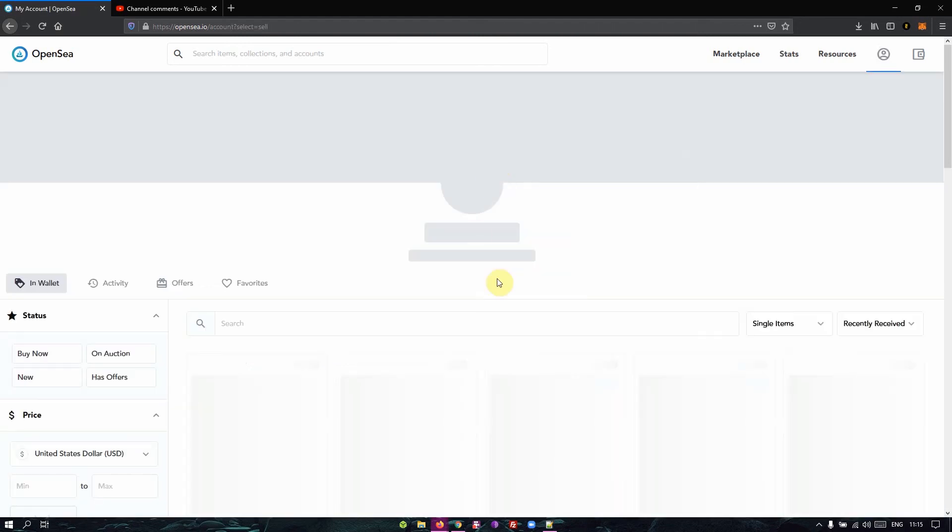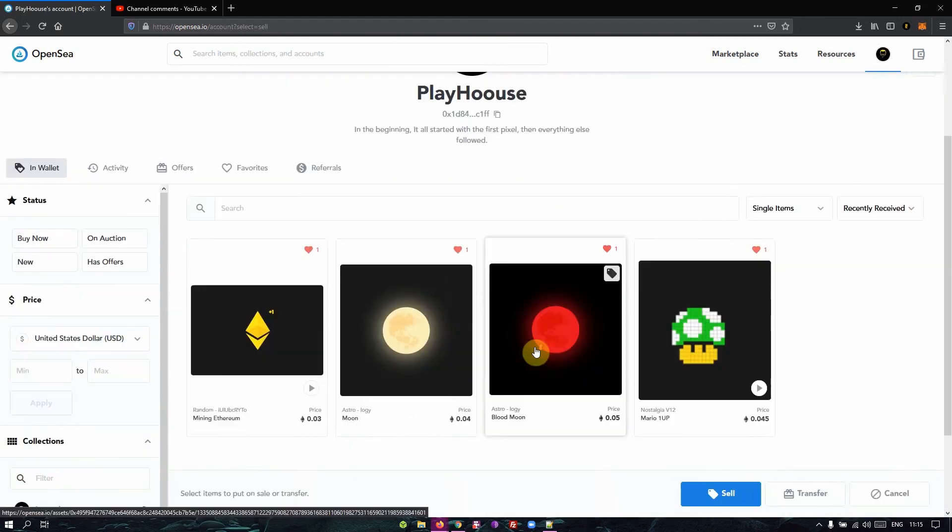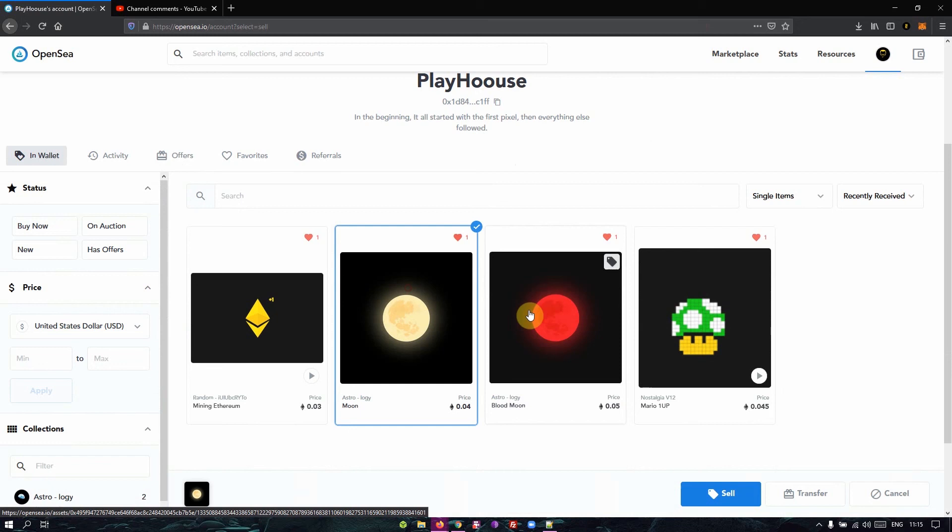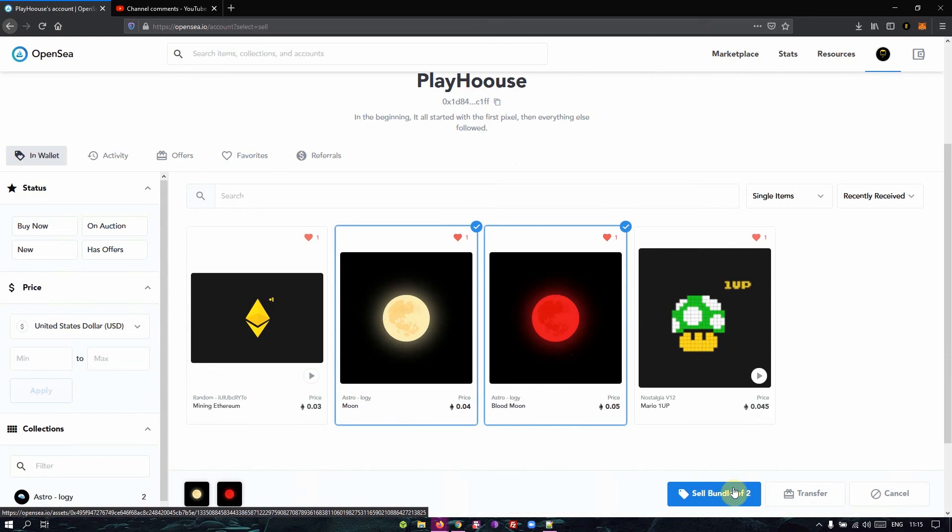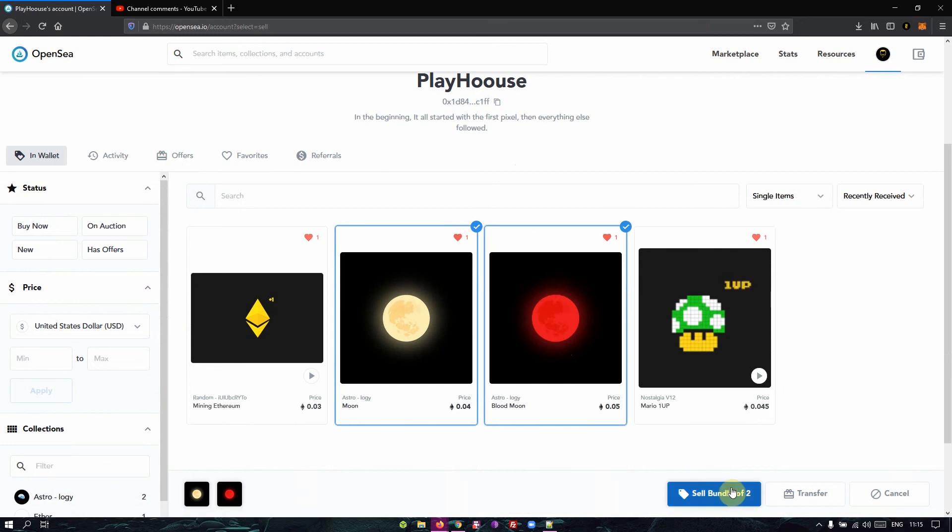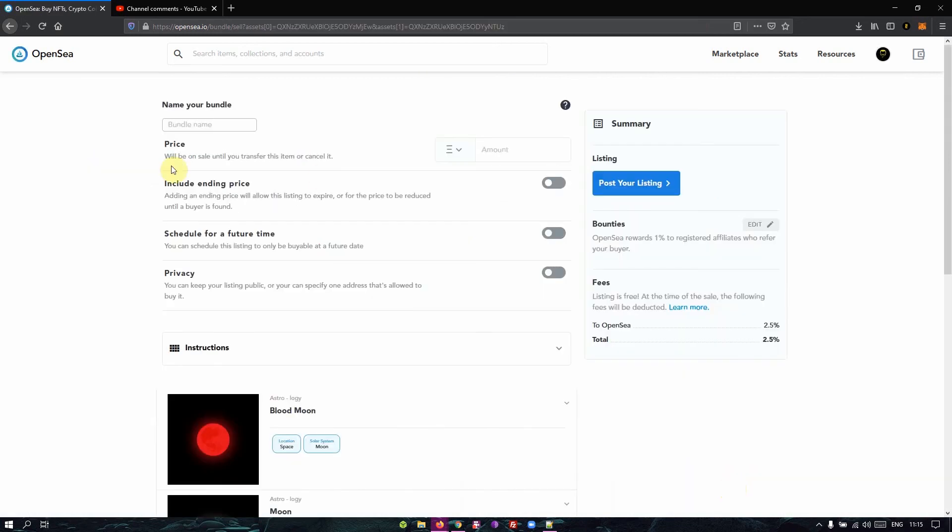Let's say I hit the bundle tab for example and I select these two and I sell as a bundle because I already have items on the marketplace. When I put a name for my bundle and I put an amount for it, once I post this listing, I am not charged for this because I already have items in the marketplace.